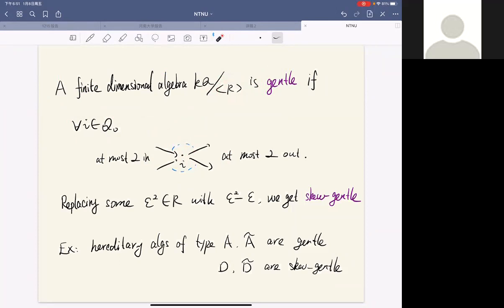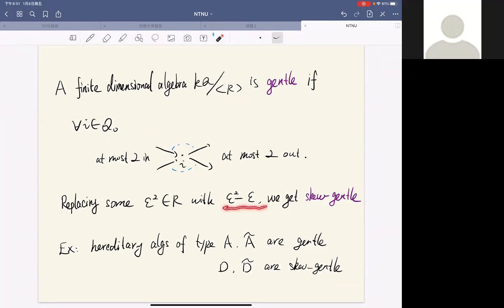To go from gentle to skew-gentle, we just need to replace some squares of loops in the relation set R with the square of the loop minus the loop. For example, the hereditary algebras of type A or type A-tilde are gentle algebras, and type D or type D-tilde are skew-gentle algebras.